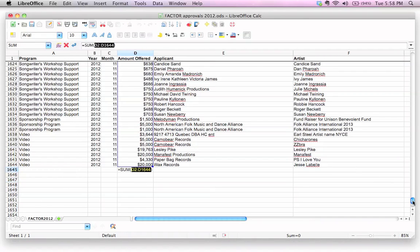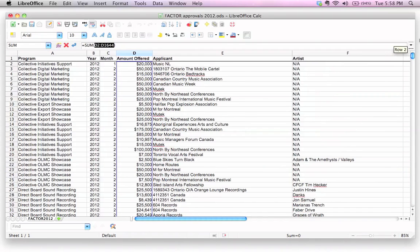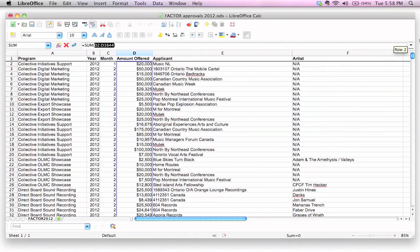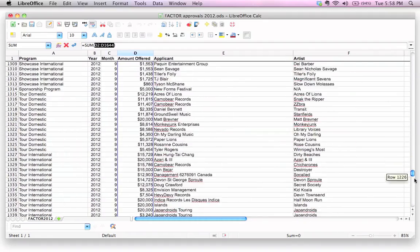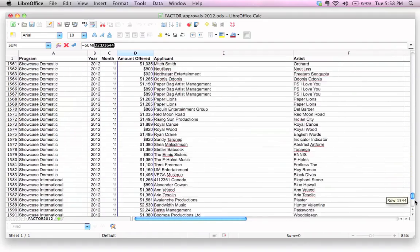It figured out when you click that button, you're probably wanting to add up all those numbers above there. And it was even smart enough not to try to add in the words amount offered. Isn't that impressive?